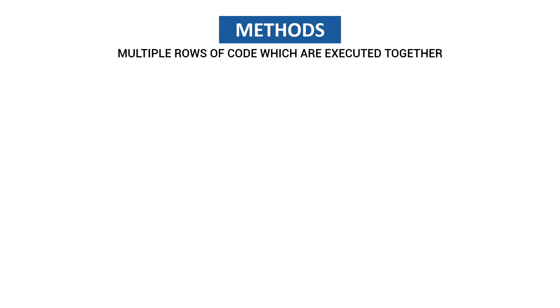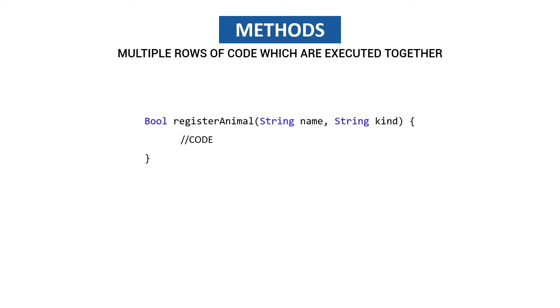Methods are bundles of multiple rows which are executed together and also organized together. We're going to build an animal shelter app in the upcoming video, so this method is in this theme and this method is called register animal.